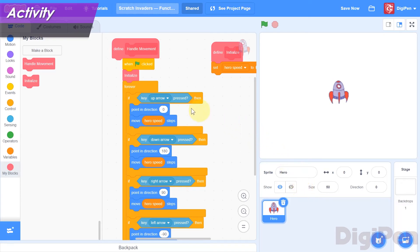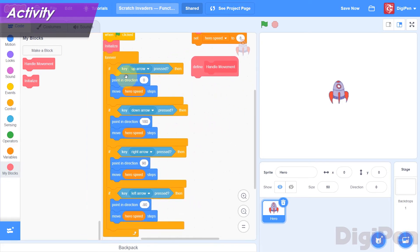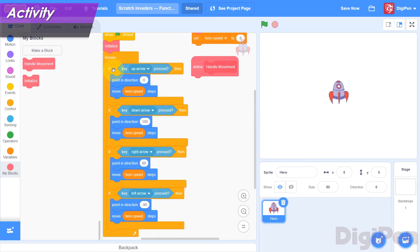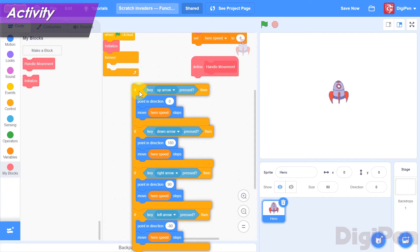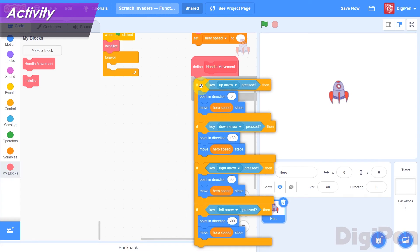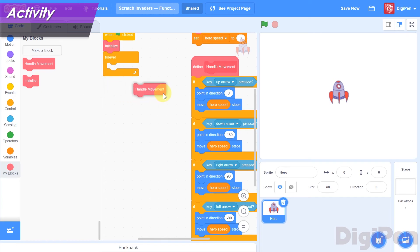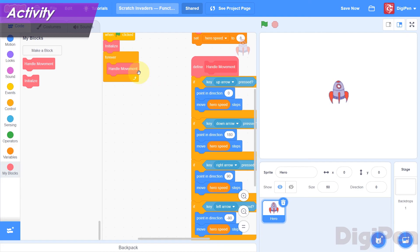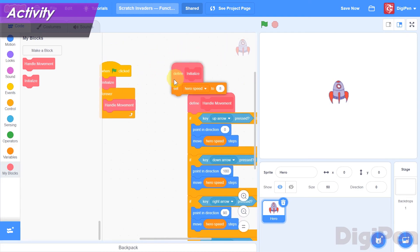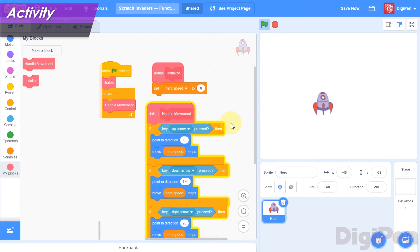As before, the HandleMovement block has been added to the block palette, and a Define block for our new function has been added to the code area. Let's move the movement code from the Forever loop into the body of the HandleMovement function. Drag the top IfThen block away from the Forever block that contains it, and be careful not to drag one of the blocks inside the IfThen block. Attach this stack of blocks to the HandleMovement function's Define block. Then, in the block palette, find the HandleMovement block. Drag it into the code area, and attach it inside the mouth of the Forever block. Now our code looks much neater than it did before. We can use functions more and more as we continue to develop our game.